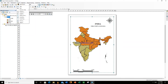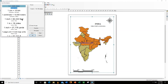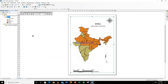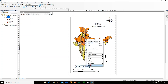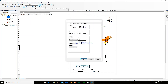Now you can also insert scale text — this is your RF (representative fraction). You can right click upon this, go to Properties, and change whatever you want from here.